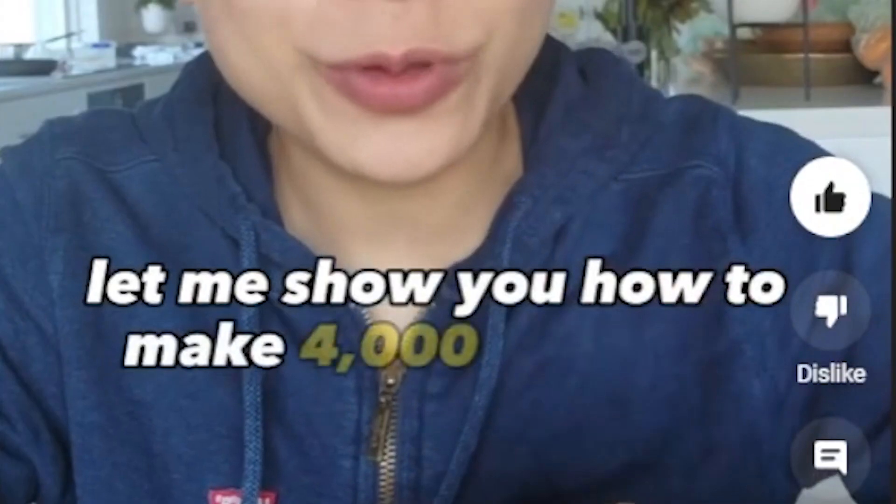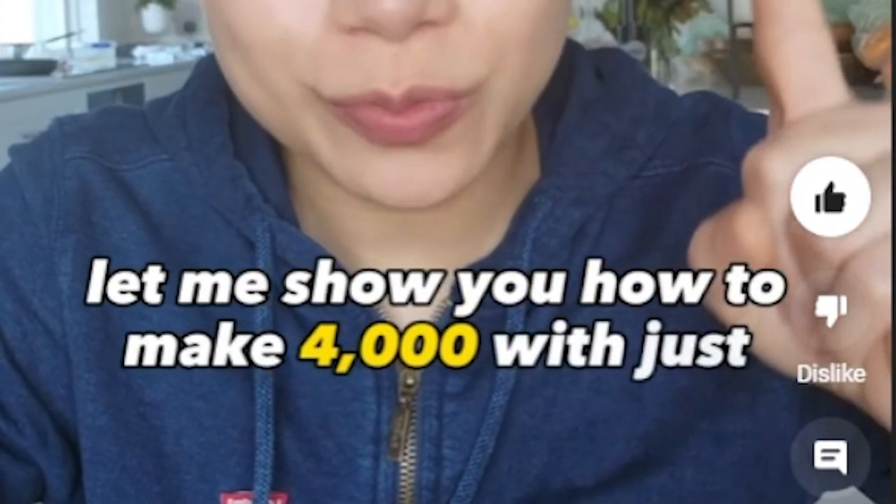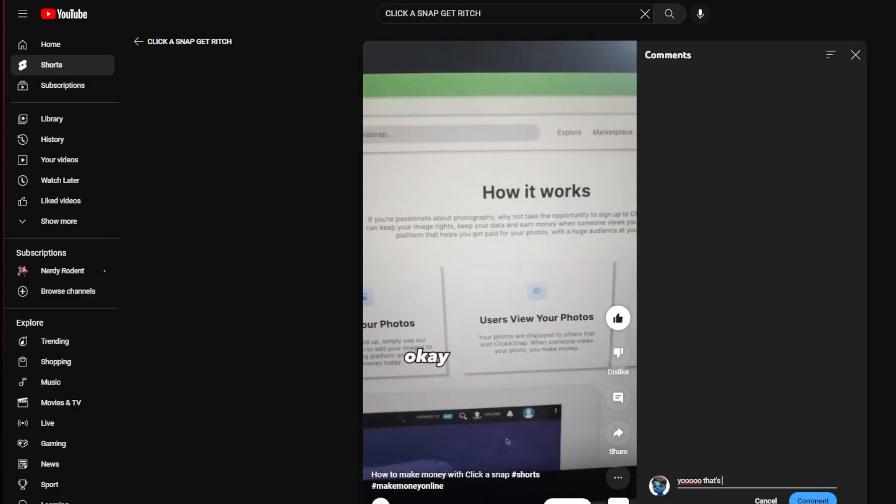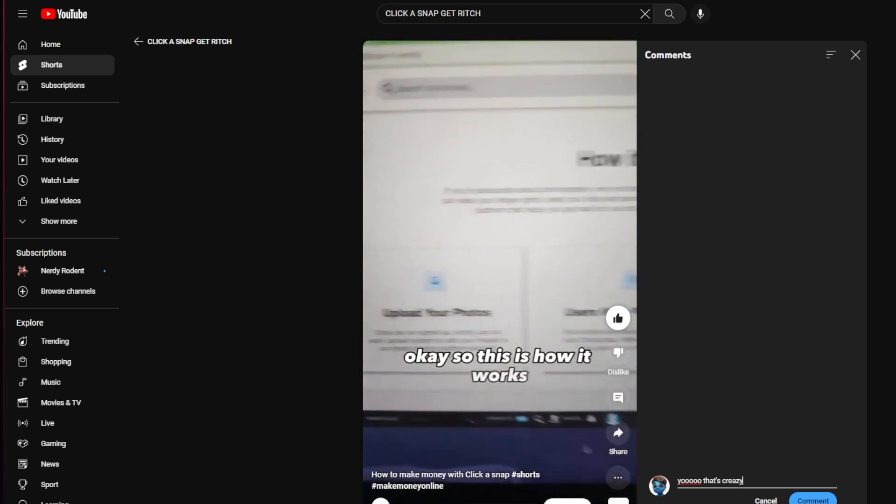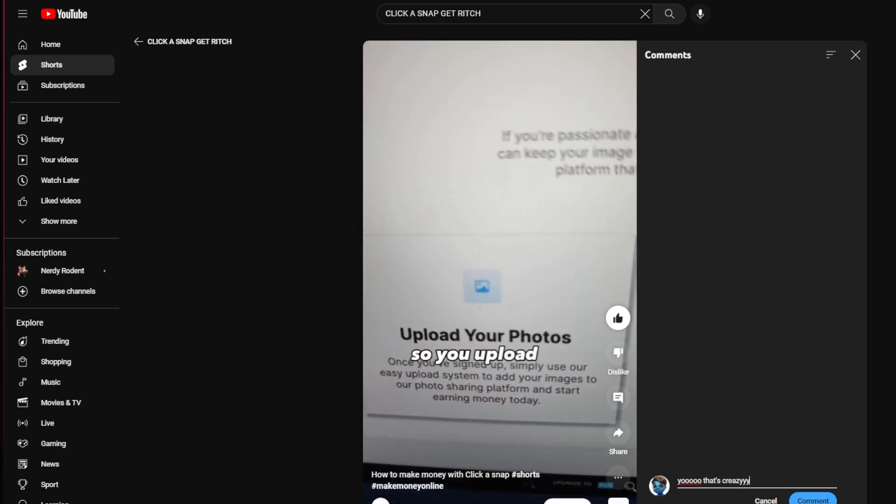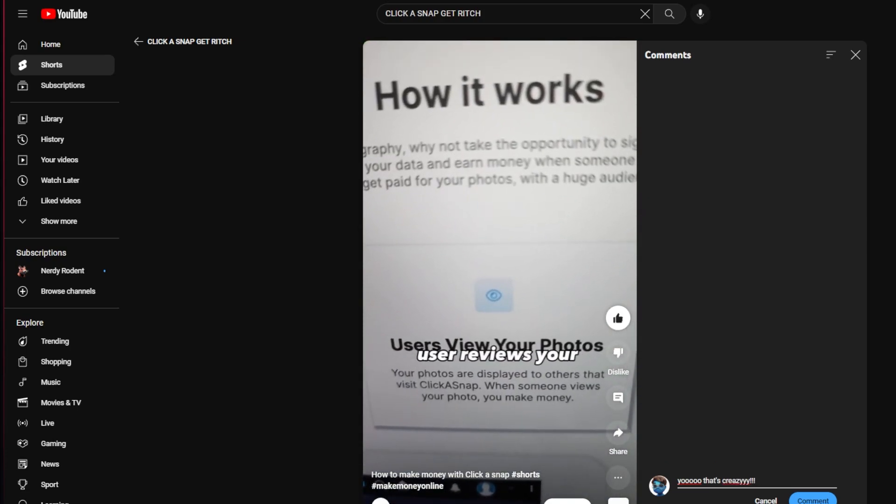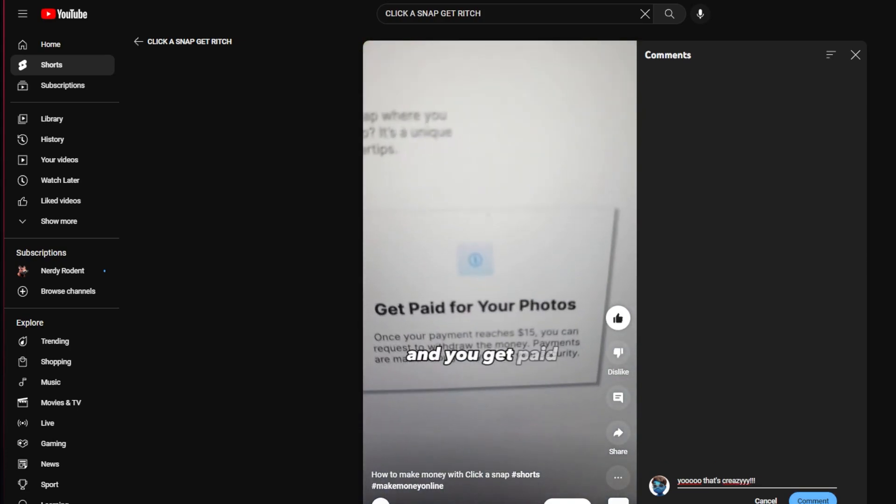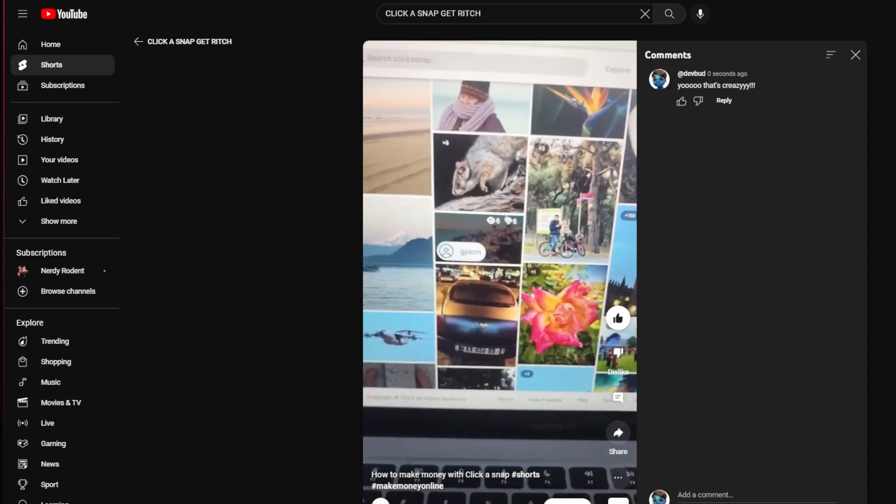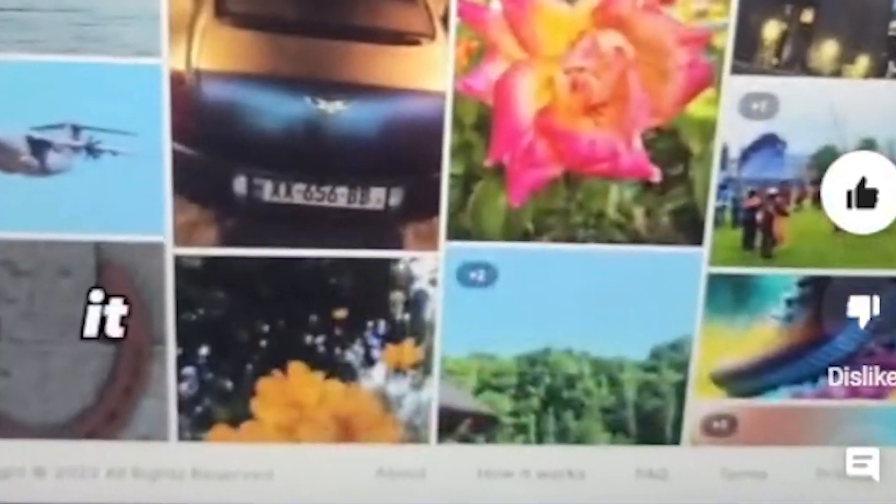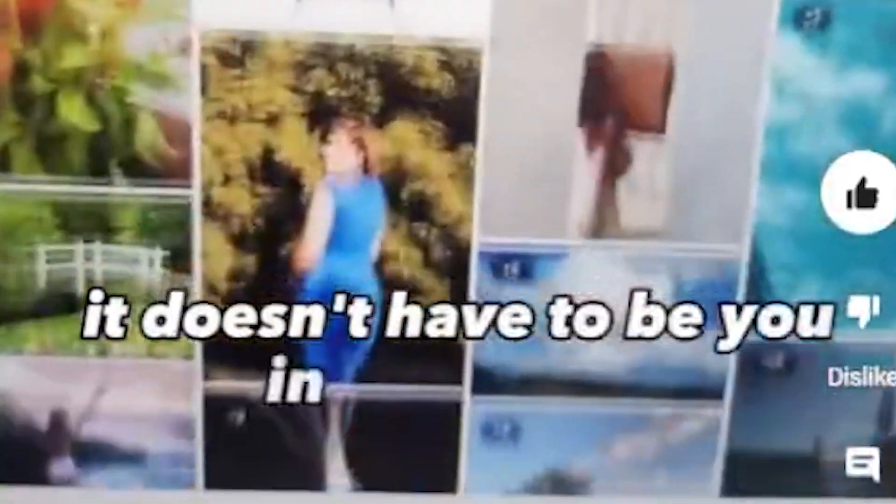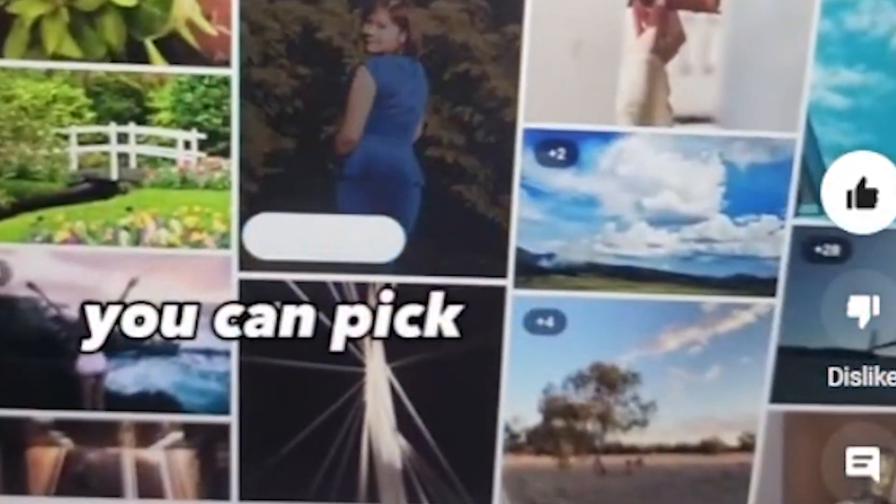Let me show you how to make $4,000 with just one photo. So this is how it works. You upload your photos, users review your photos, and you get paid. And don't worry, it doesn't have to be your own photos. You can pick an image of anything. Wait a second.